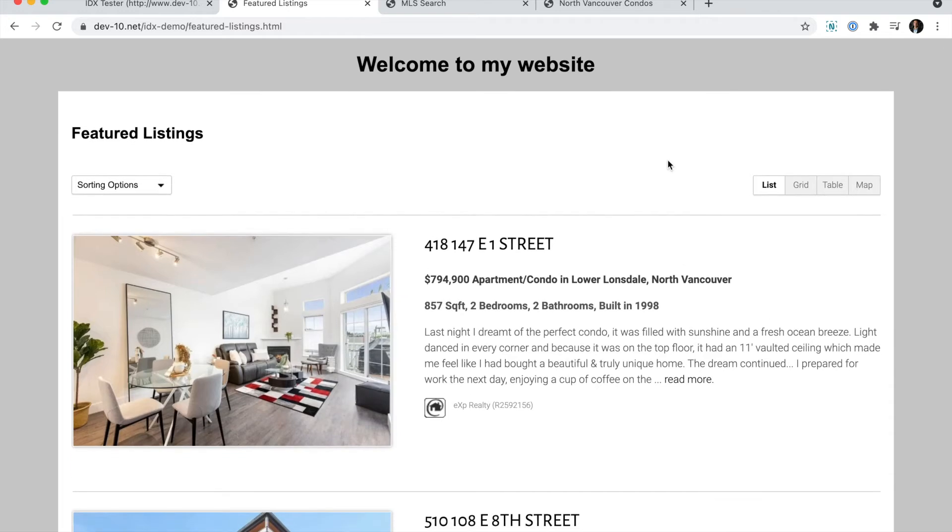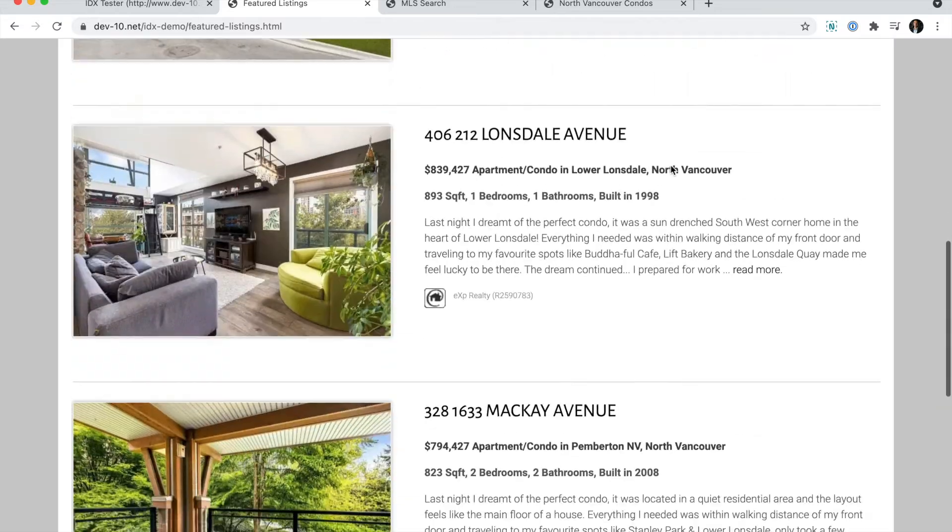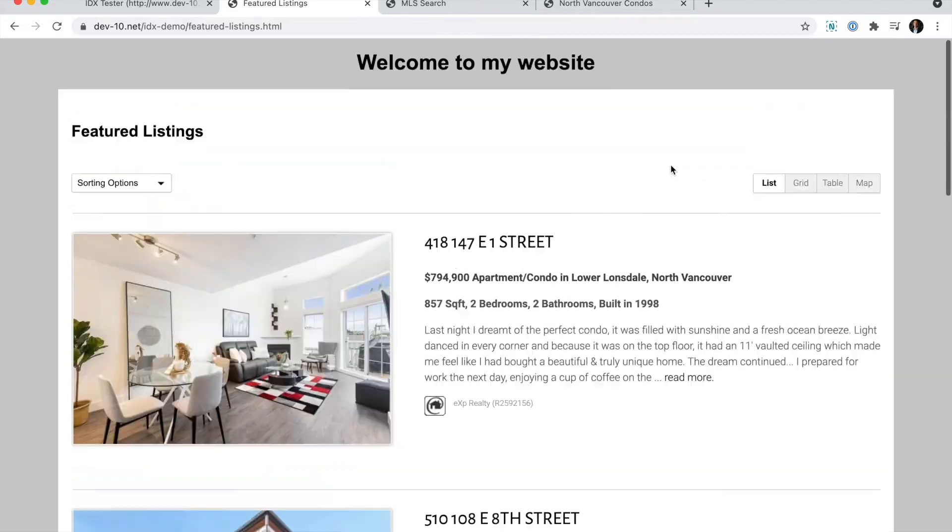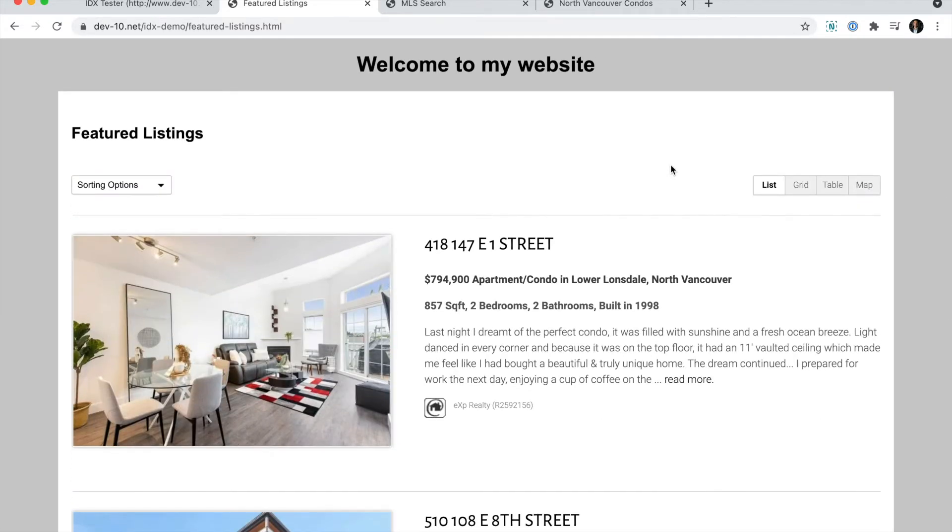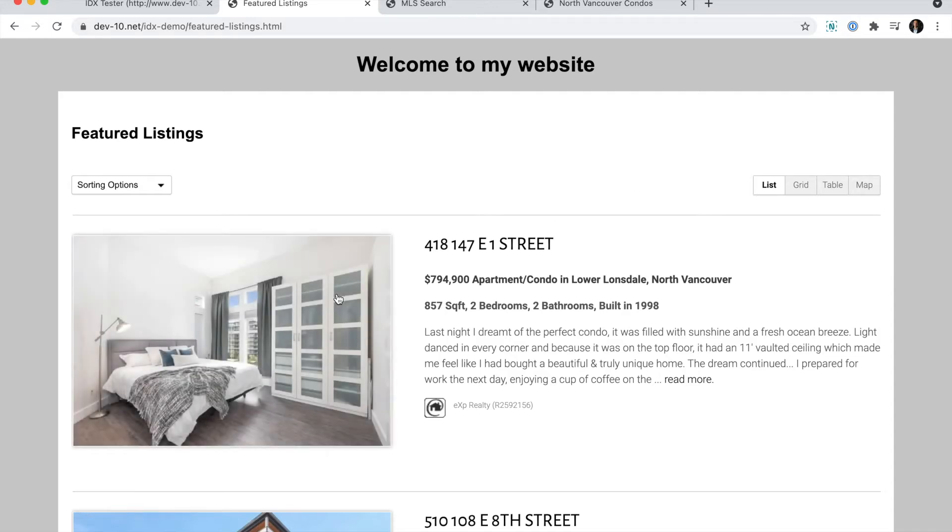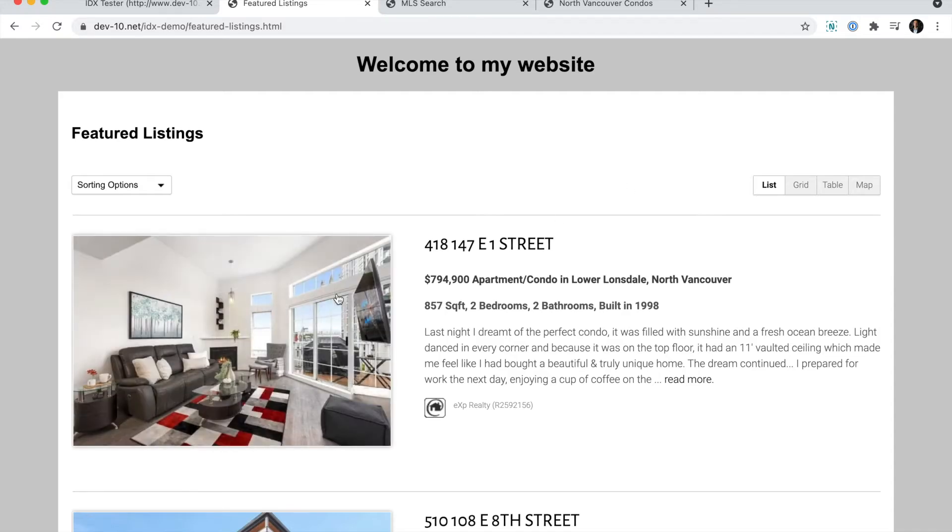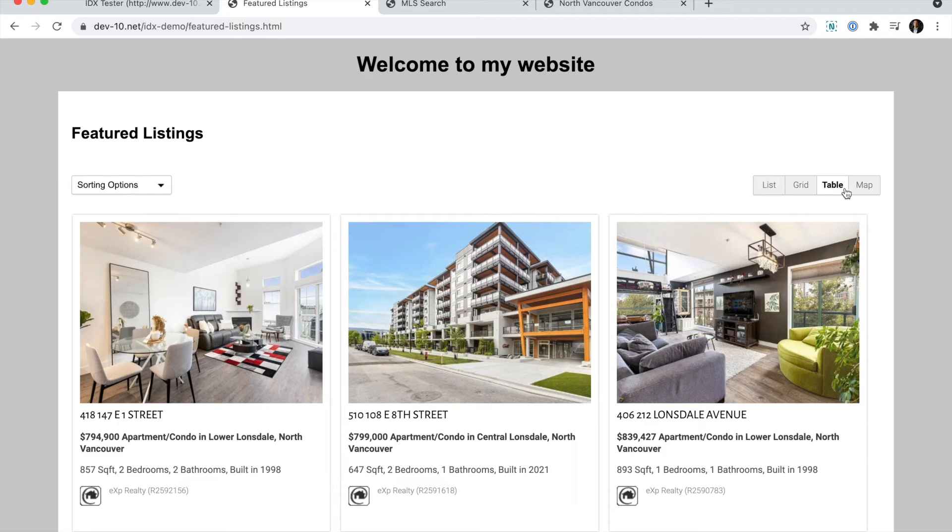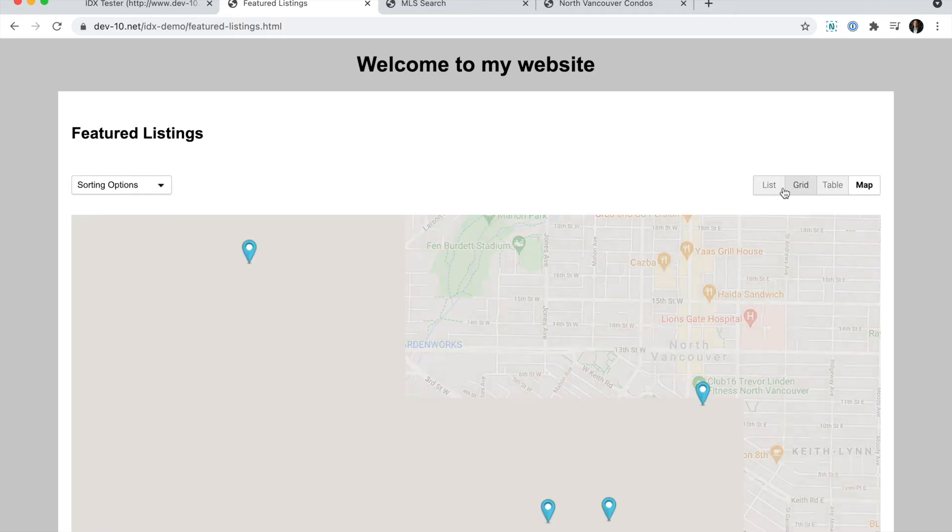The way it works is an iframe and it dynamically changes the height based on whatever content is inside of it. So for this example, I'm showing my featured listings and that appears in list, grid, table, or map view.